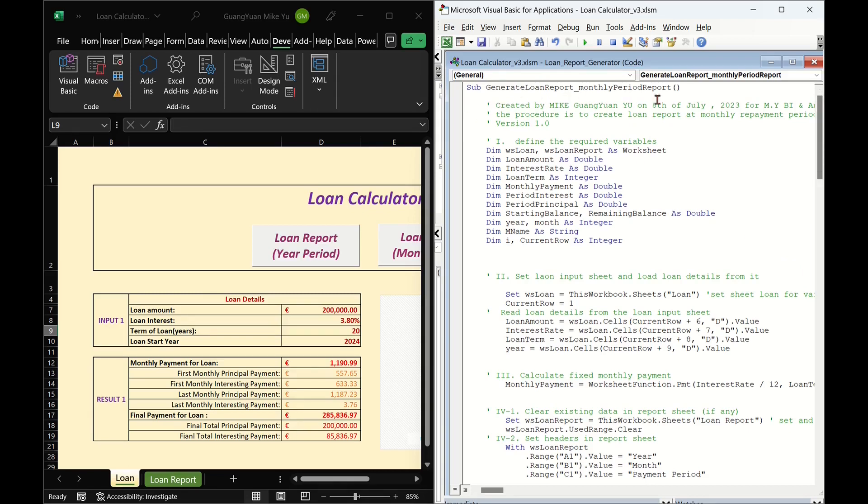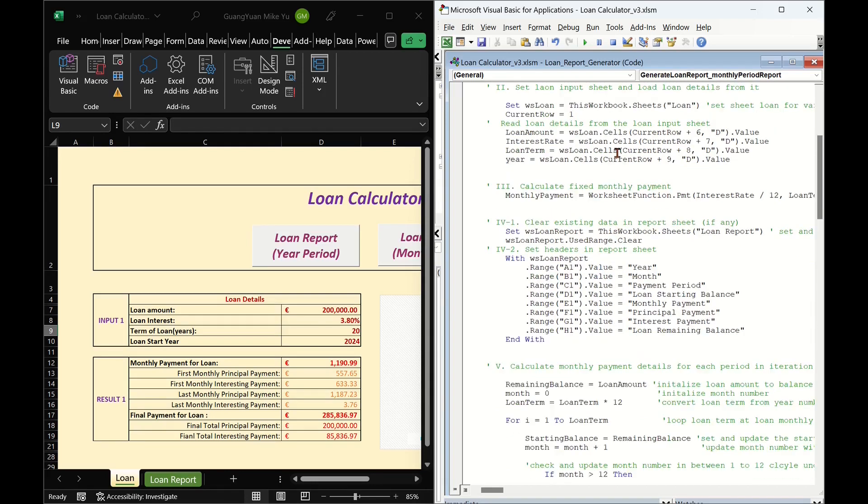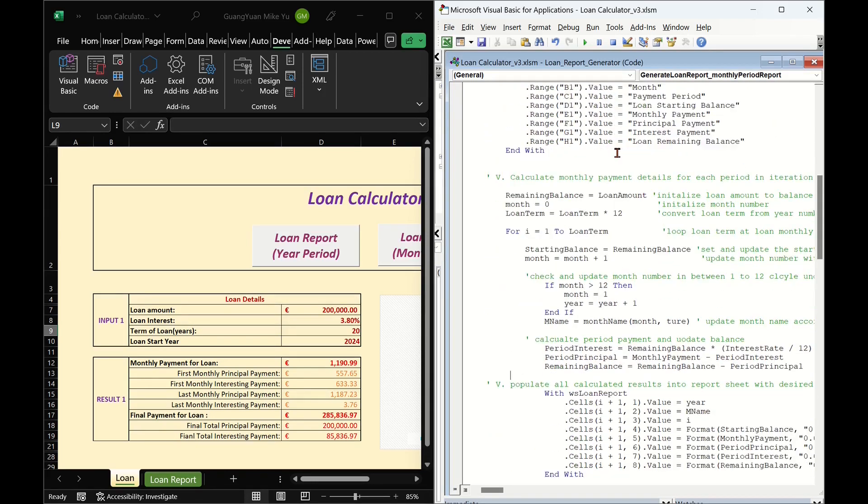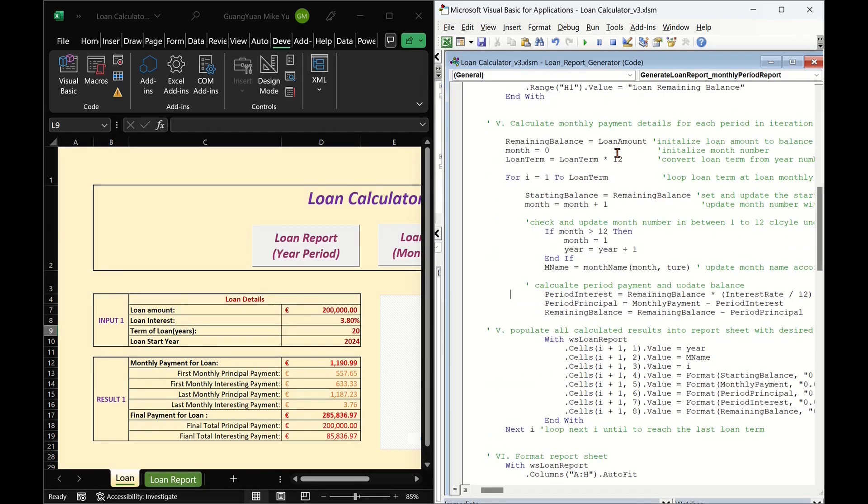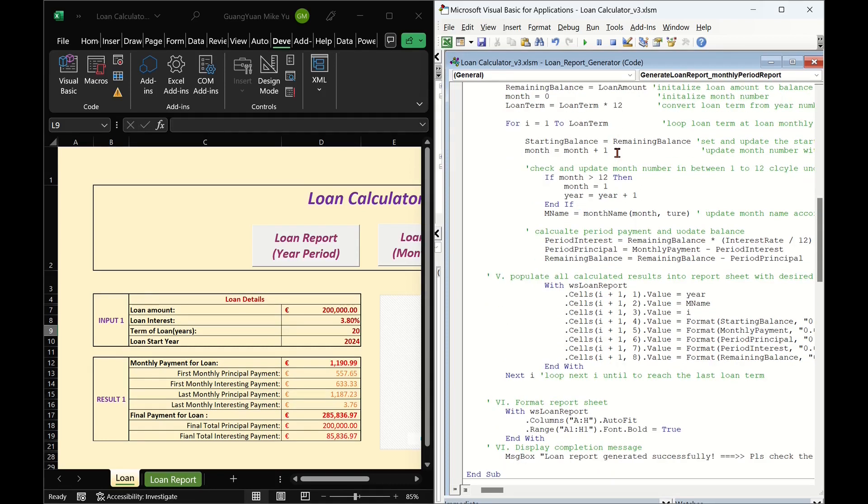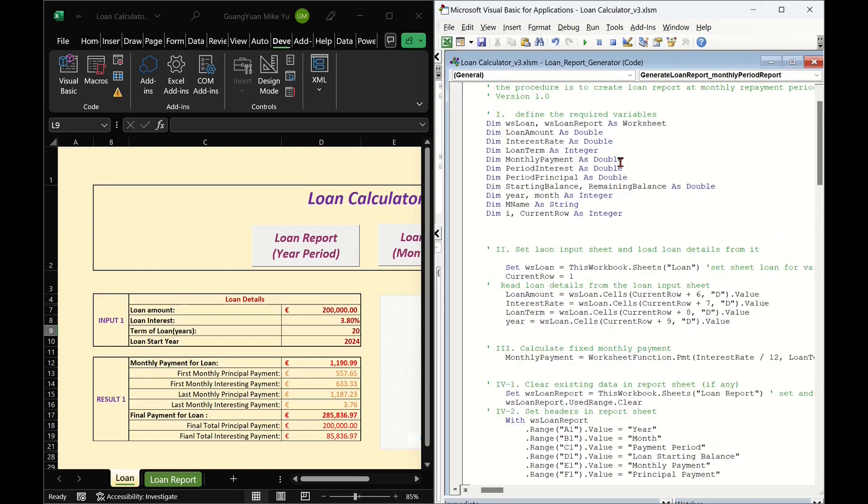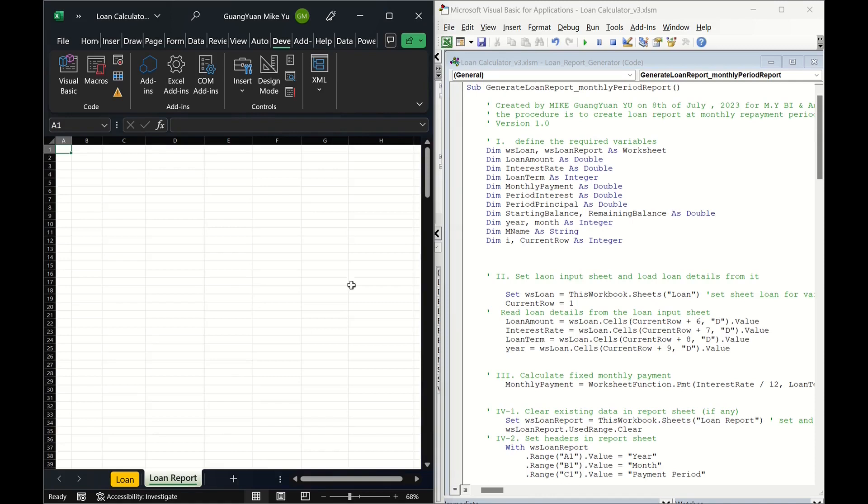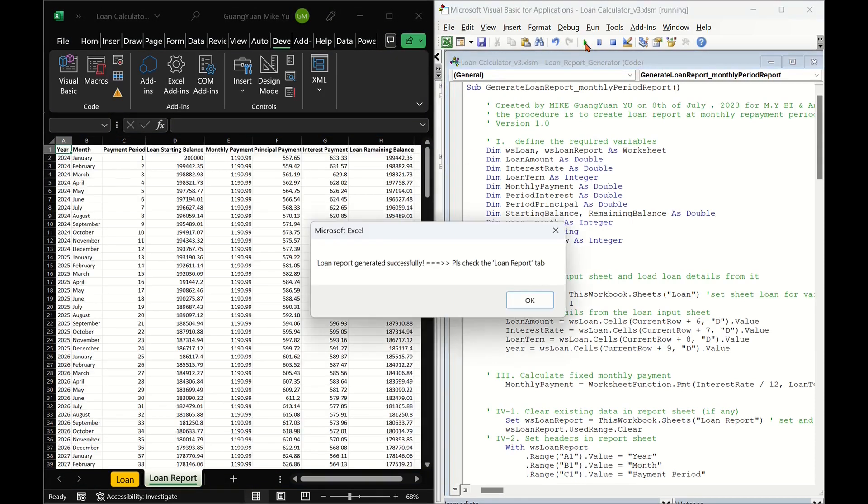In previous video, I introduced an Excel macro for generating a loan schedule report and monthly payment per period. My Excel example file shows the 20 years loan schedule report with loan amount 200k euros and 3.8% interest. It has 240 monthly repayment periods.